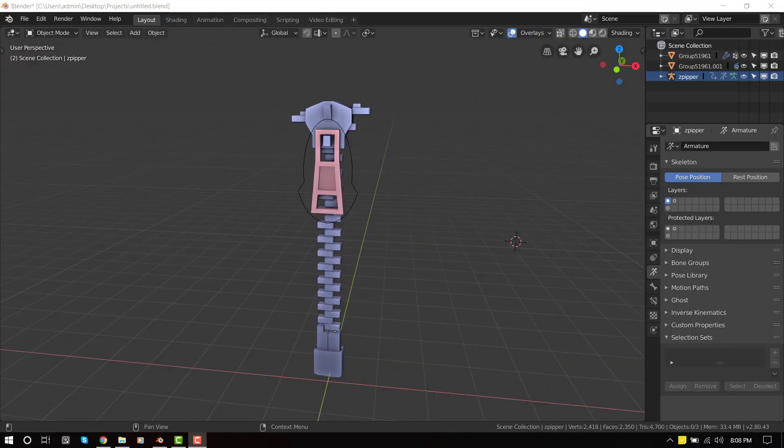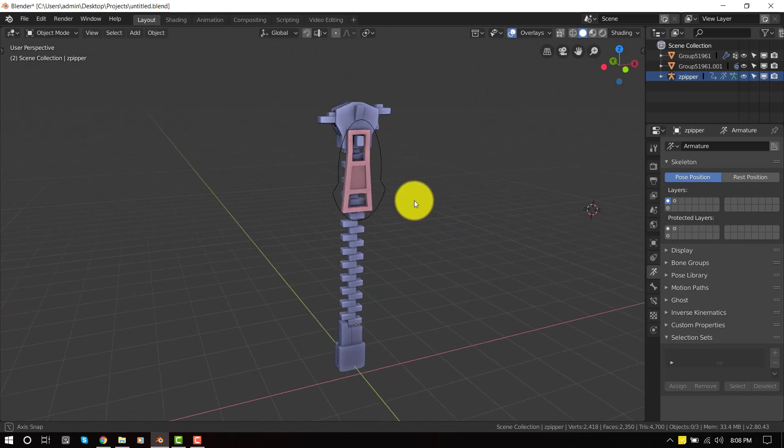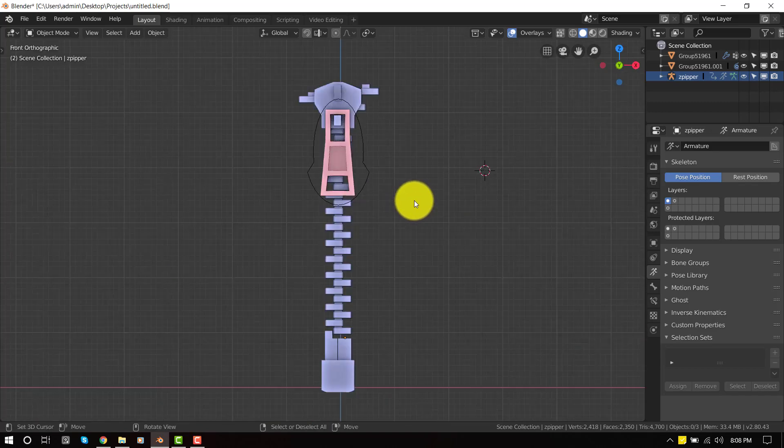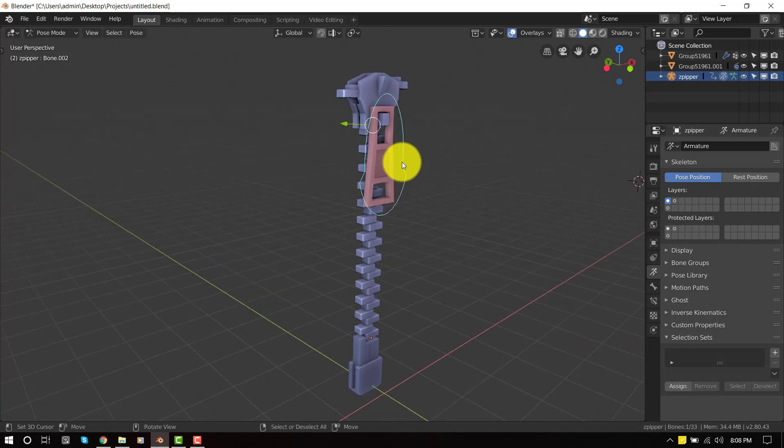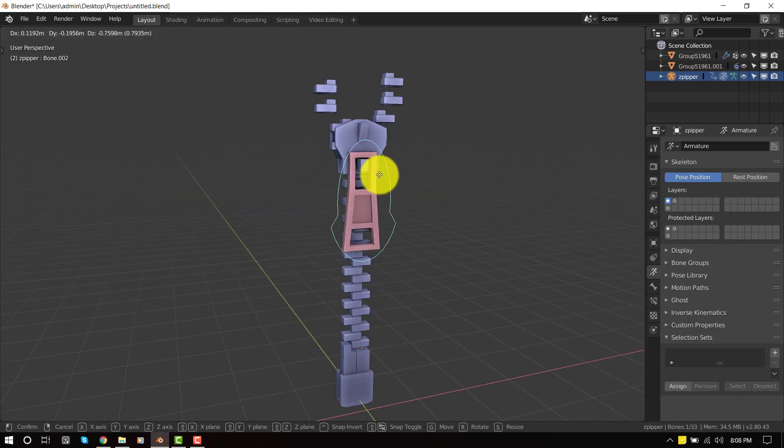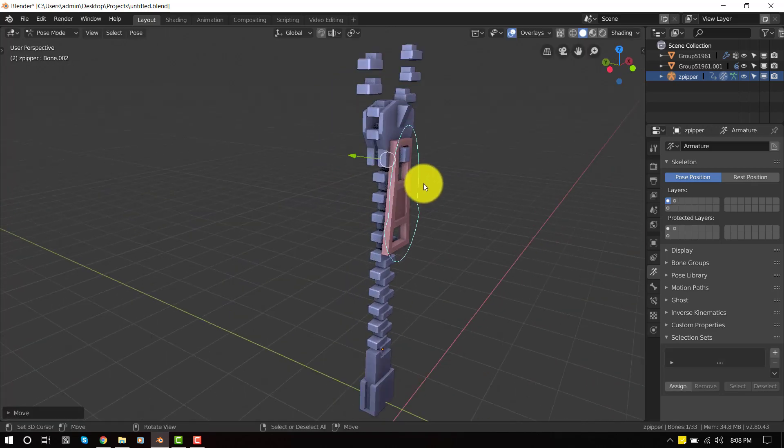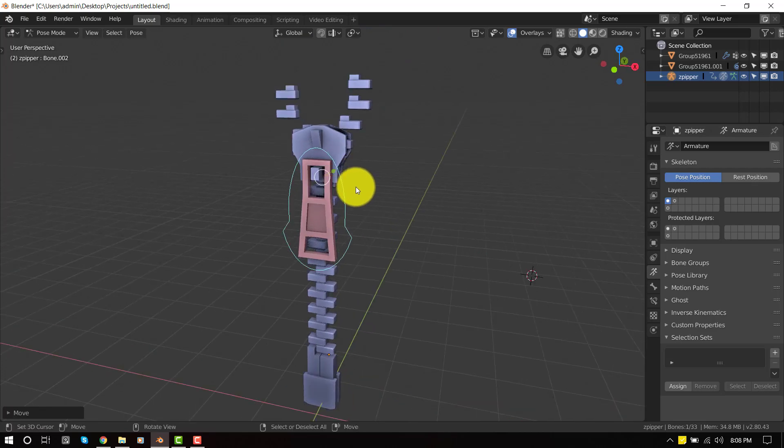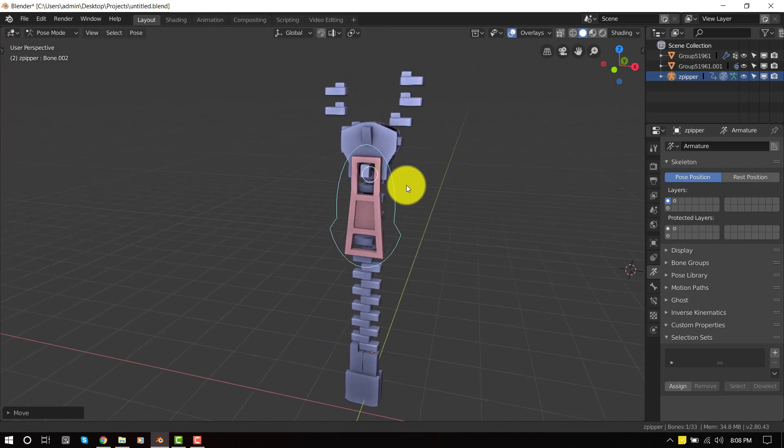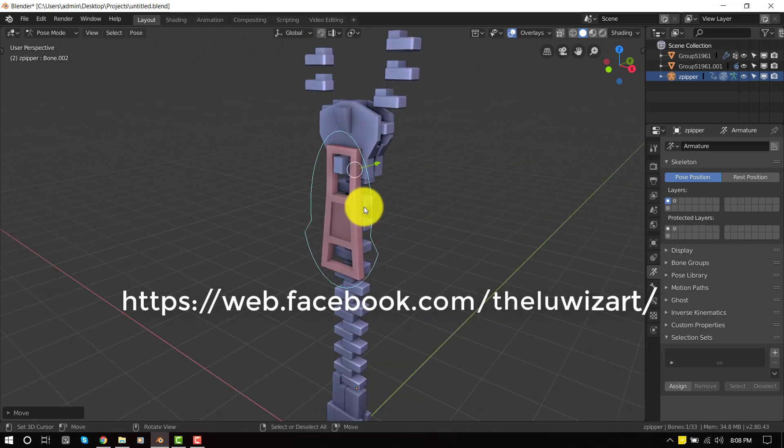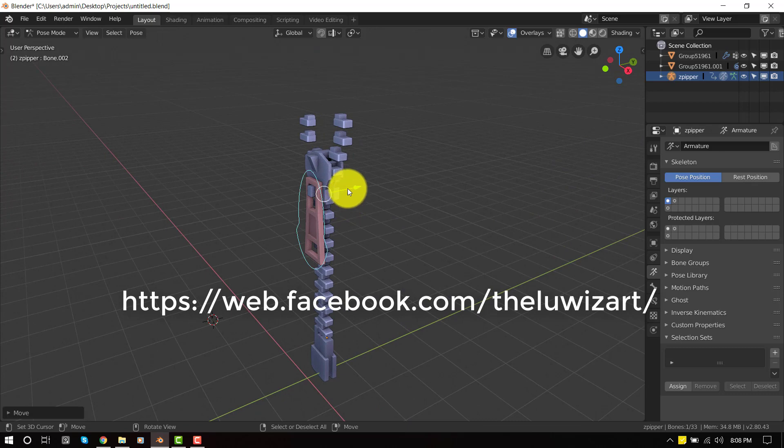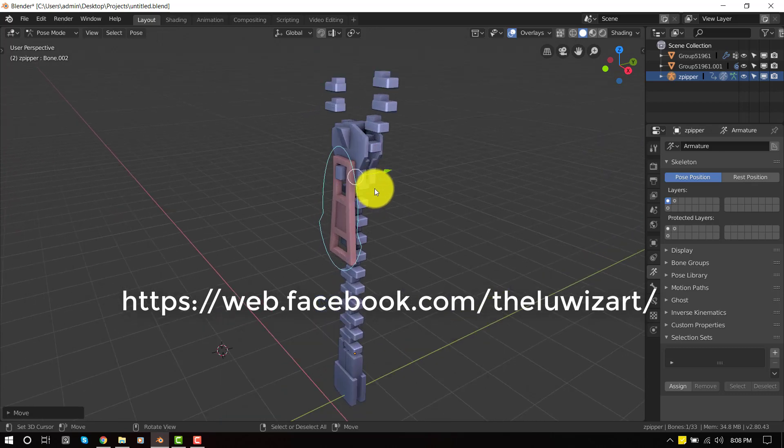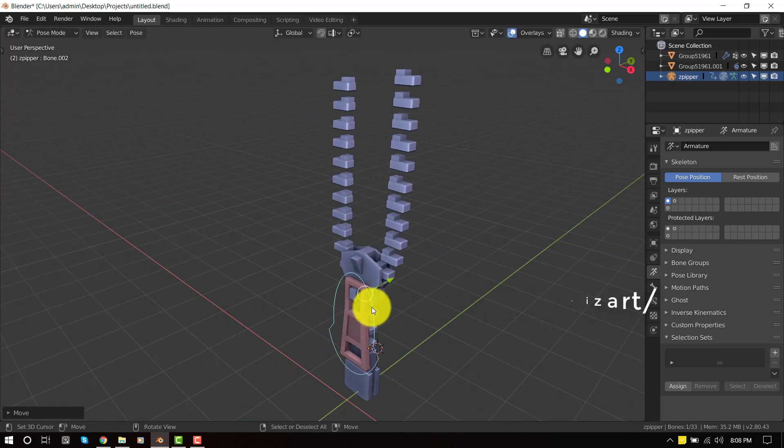Hello and welcome to this Blender tutorial brought to you by the Lewis Art. My name is Emmanuel Ocafo and today I'll be showing you guys how to create a zipper rig inside Blender. This is a result of my research and development for this tutorial. I'm quite happy with the results which I posted on my page, which you guys can check out. So this is what we'll be creating today.